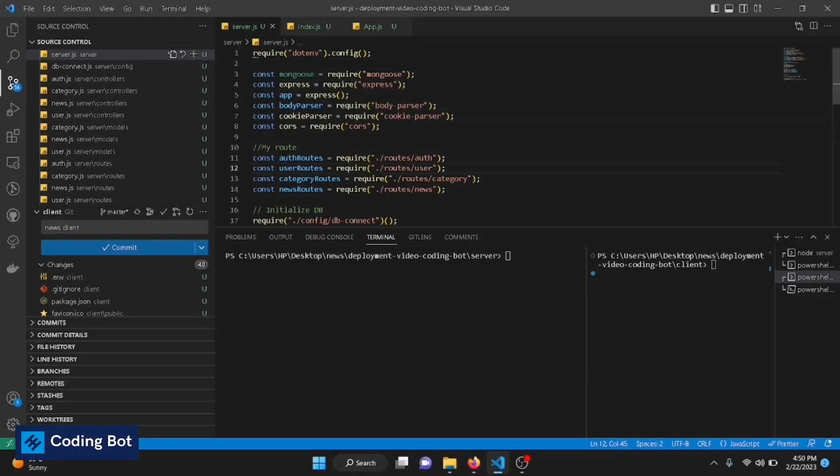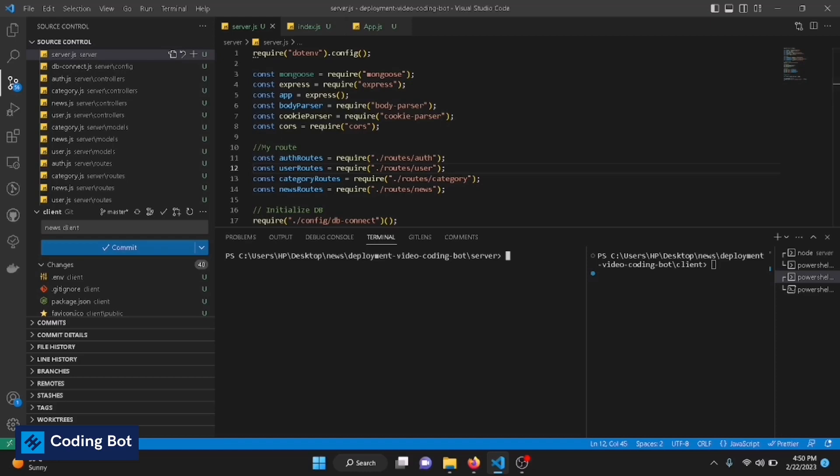Hey, what's up guys, welcome to Coding Bot. In this video, I'm going to teach you how to push your changes of a project into your GitHub repository by using Visual Studio Code. Let's start. Before going to the video, make sure to subscribe for Coding Bot and turn on the bell icon to get more updates in the future.